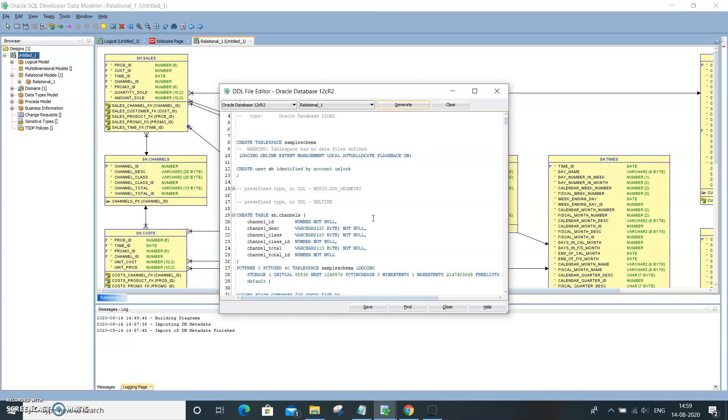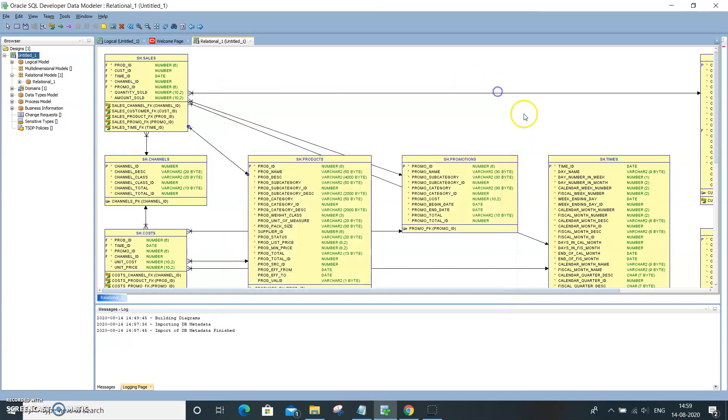You want to just take the scripts and run them in a different database. You could do that. On top of it, you can analyze—I mean, as a consultant, you can analyze the join conditions.